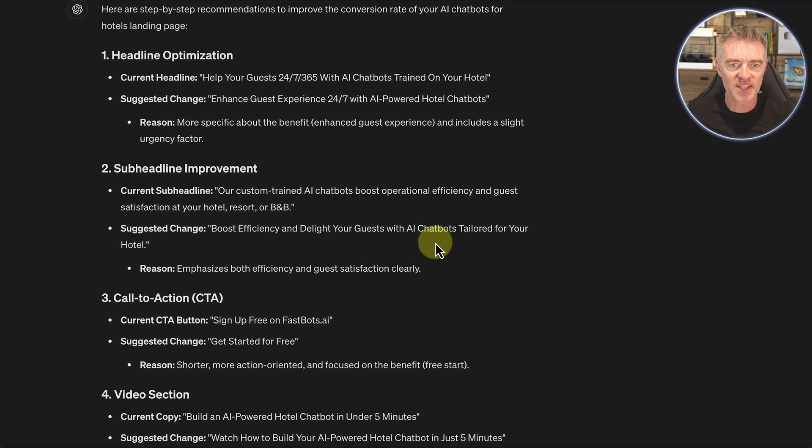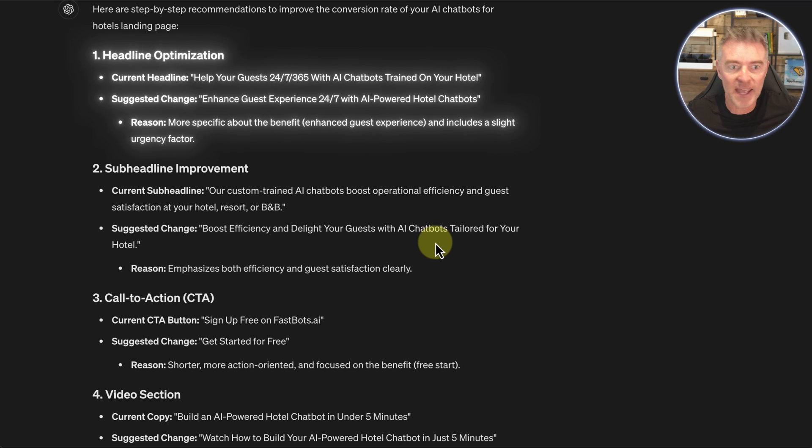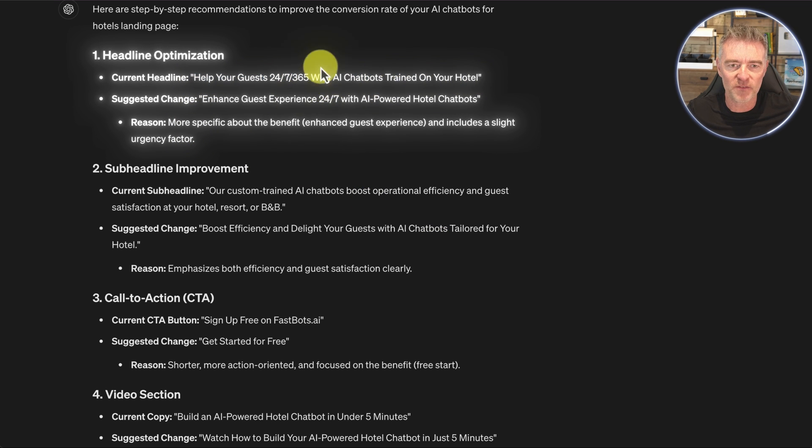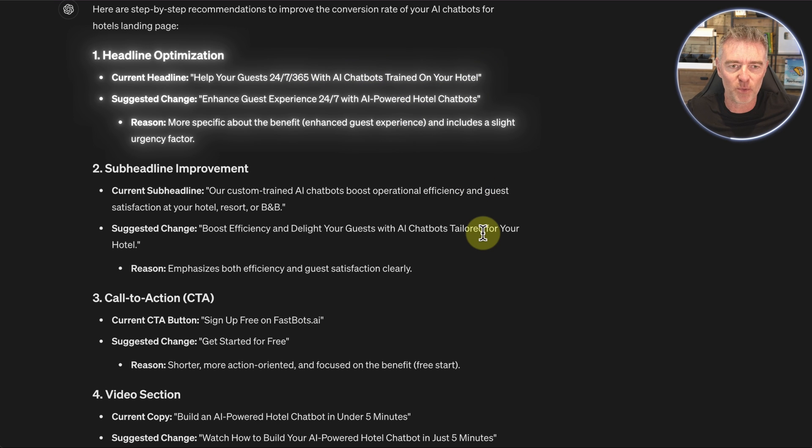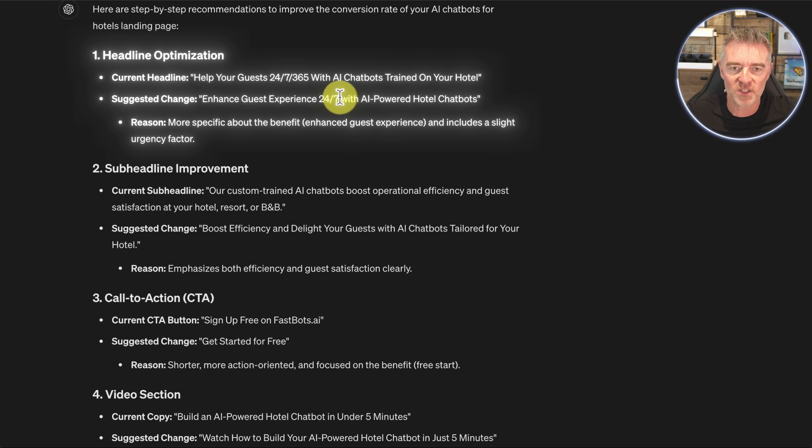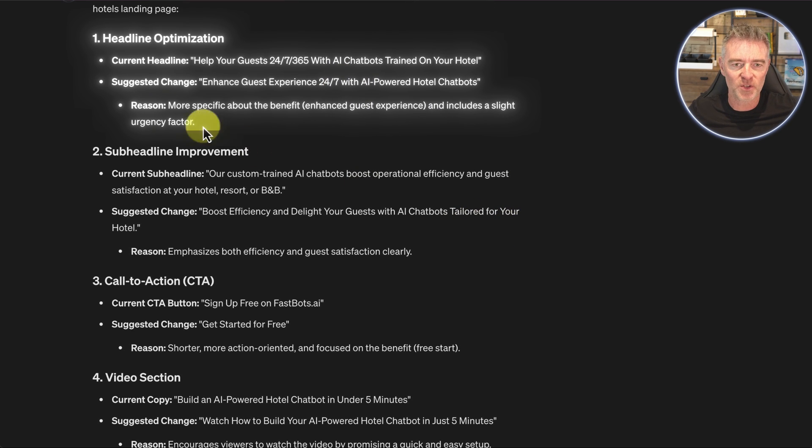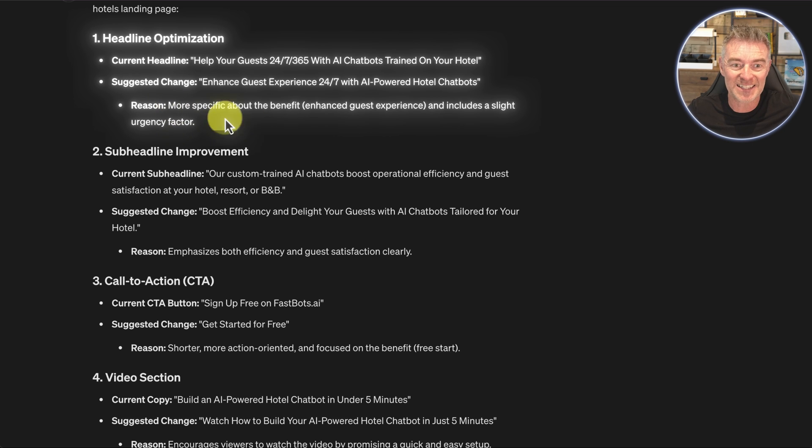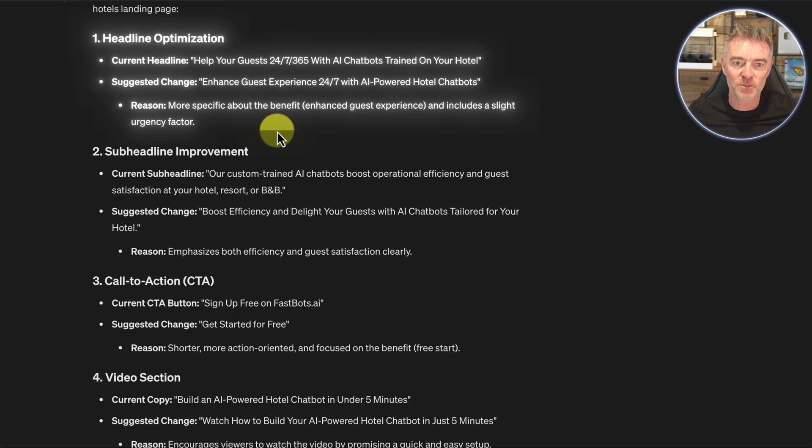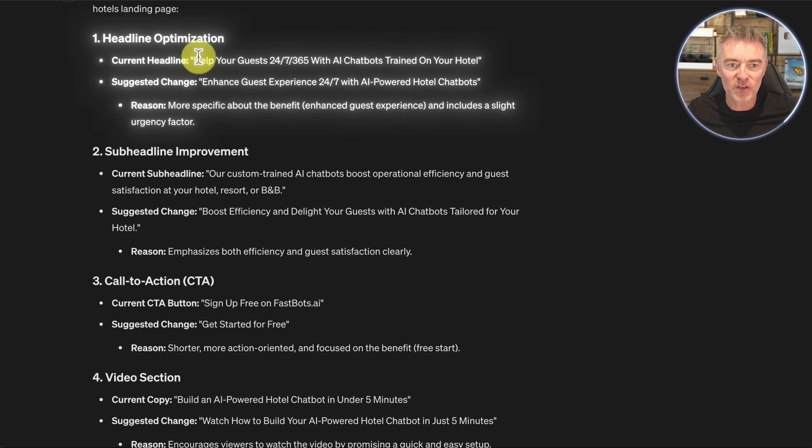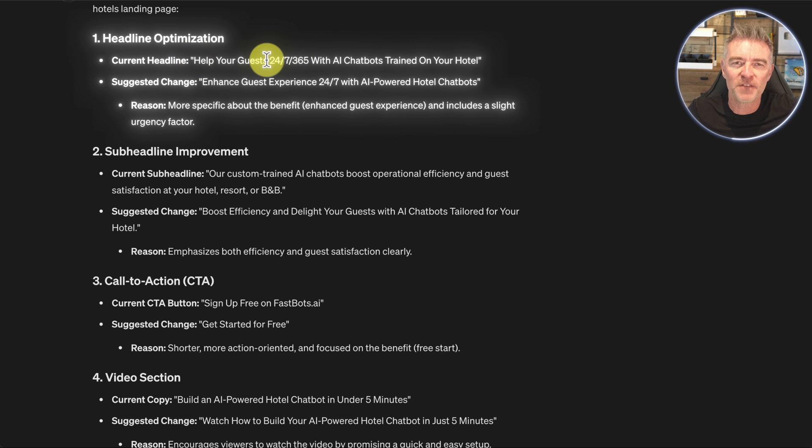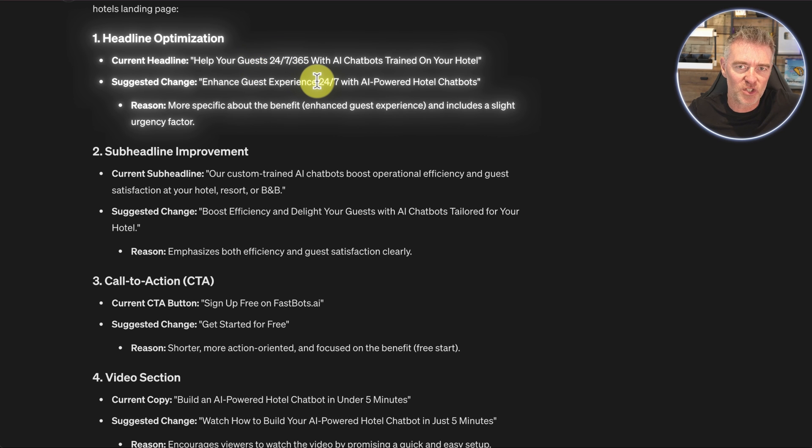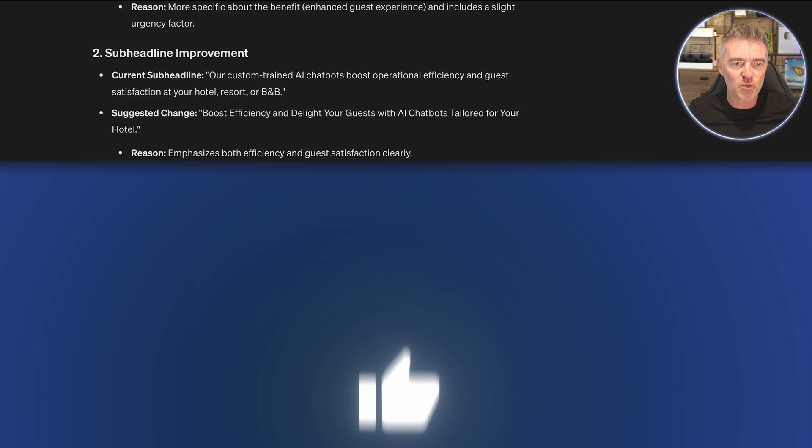So let's zoom in and take a look at what it's recommended. The first thing it's saying is to optimize the headline. This is my existing headline there: Help your guests 24-7, 365 with AI chatbots. It said, enhance the guest experience 24-7 with AI powered hotel chatbots. And then it's given a reason, which is good because then you can kind of decide whether that reason makes sense. It's saying that it's more specific about the benefit. Enhancing the guest experience is more succinct.